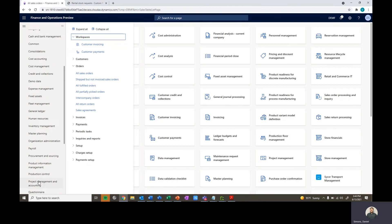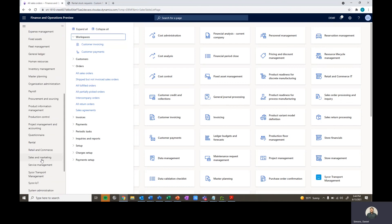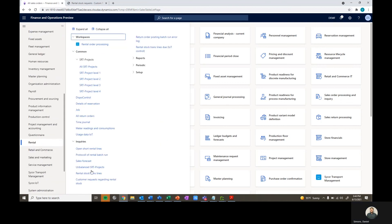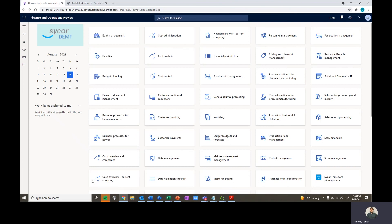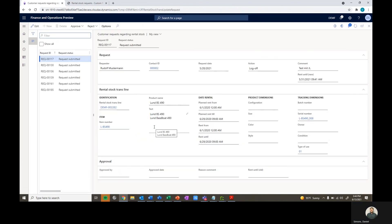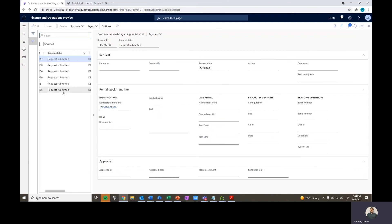Down in our rental module, we can go and navigate to customer requests regarding rental stock. Here we can see all of our different requests, whether it be a log off or a request to extend or shorten the rental periods. We can go down and look at the information or the log off that we just recorded in the customer portal.